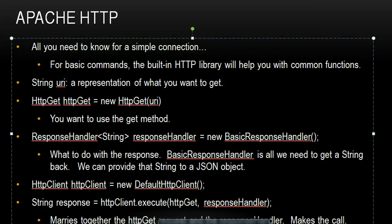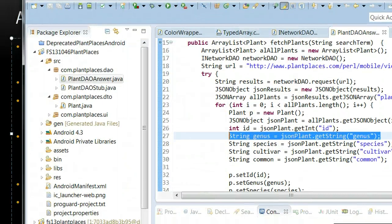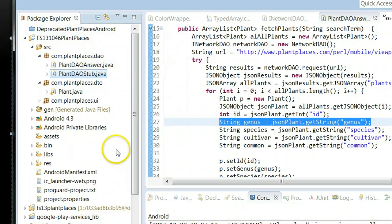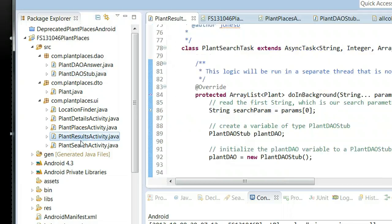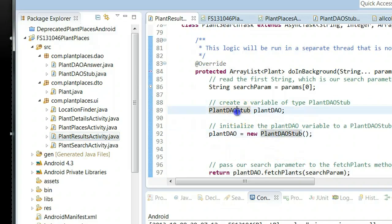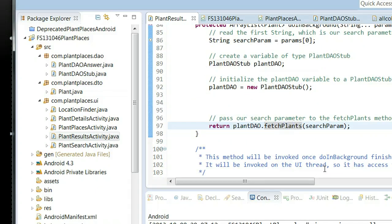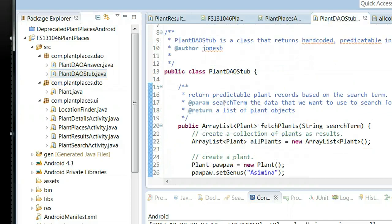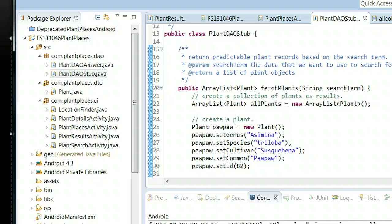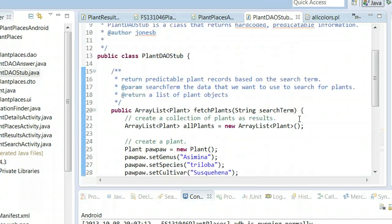Let's remember what our program currently looks like. We're currently wired up to something called PlantDAO Stub when we get to the plant results activity. The PlantDAO Stub has a method called FetchPlants, and we're passing into that a search parameter. This stub is just a dummy implementation with some hard-coded results, because at the time we made this class, we didn't know how to do networking. It's fine to stub things out when there's something you don't know about yet, then come back and fill in the blanks later.